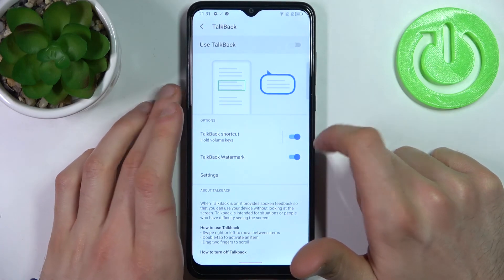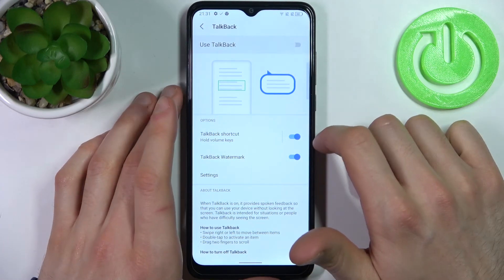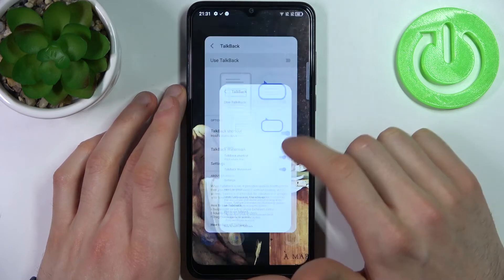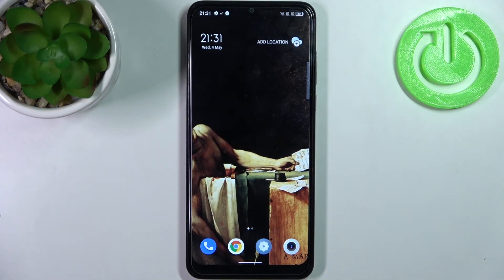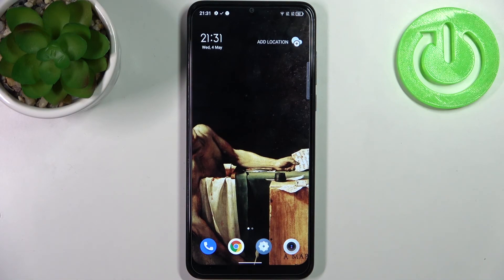And that's how you can disable this feature. And that's it. Thanks for watching! If you find this tutorial useful, don't forget to hit that like button and subscribe to our channel.